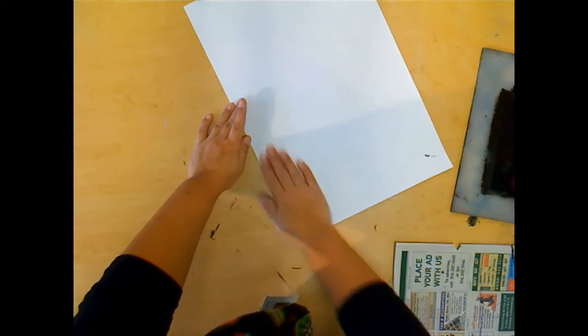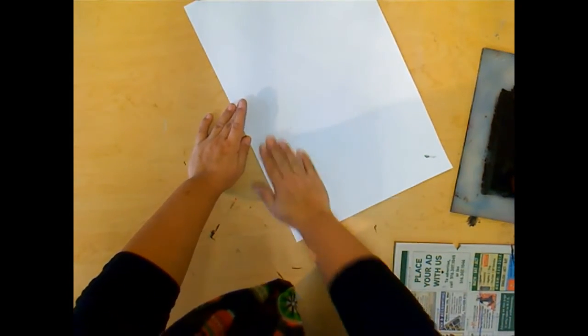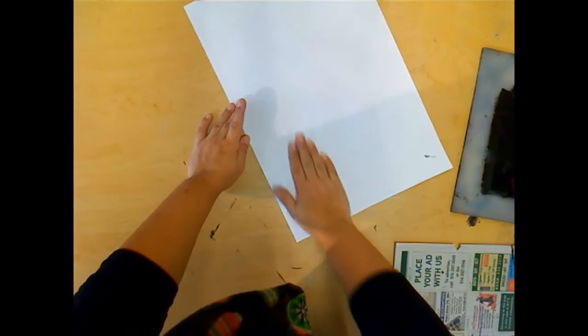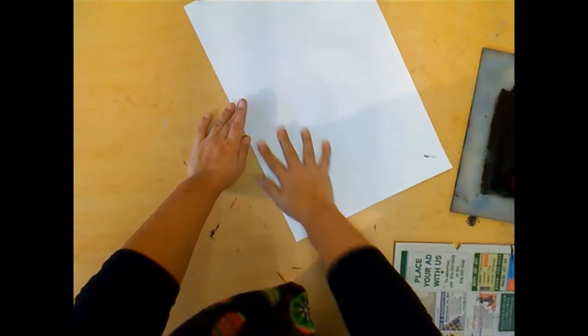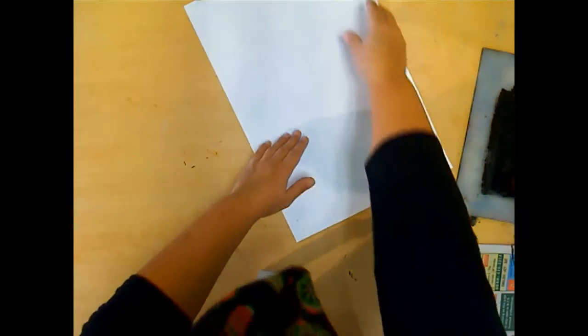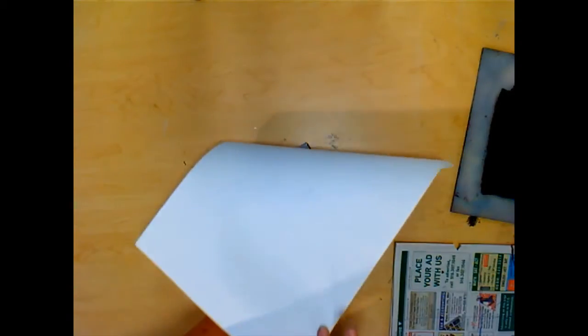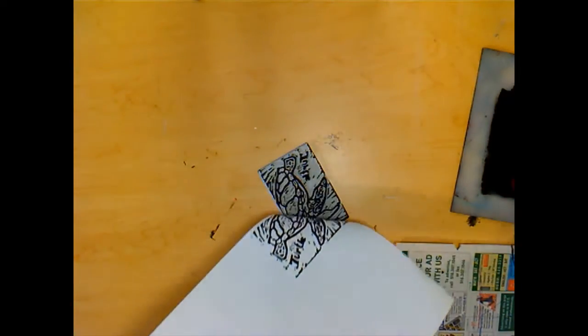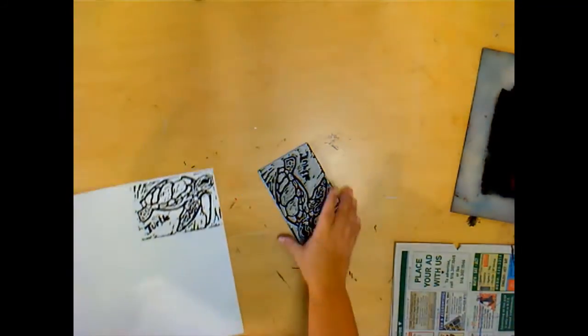You can rub the back like this or use a clean brayer to do that. Roll that side. Then again, I'm going to lift up by the corner and peel it back. And I have my first print.